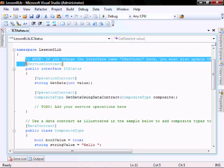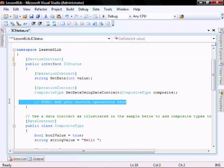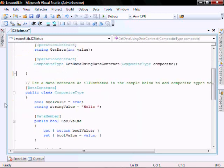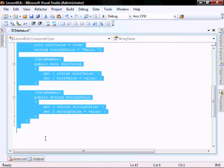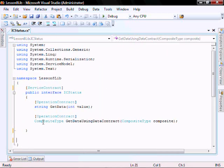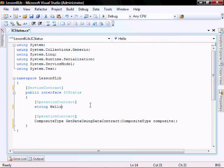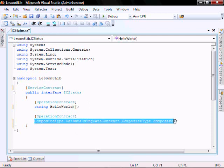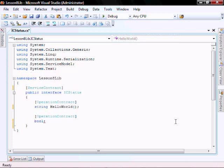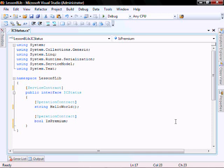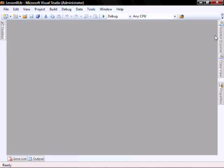Let's go into our I-Status. Let's delete this, let's delete this, and we can delete this data contract because we're not going to use that. Let's rename this to Hello World. Let's rename this one to Bool. Is Premium Company. Take the String and Company ID. Let's close that down.